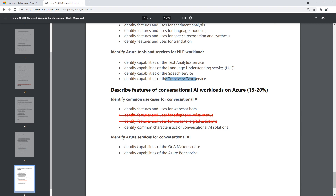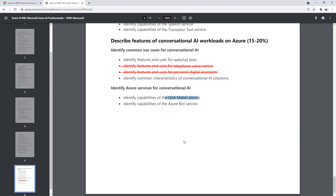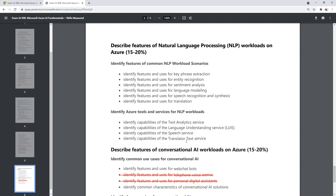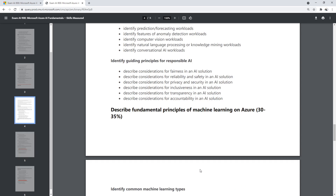Down below we have Conversational AI — building web chat bots and characteristics of conversational AI solutions. It looks like they used to have telephone and personal digital assistants; not sure why they decided to remove that, but that's okay. QnA Maker and Azure Bot — I really like this service, by the way. So there we go — that is the outline, and now we'll jump into the actual course.